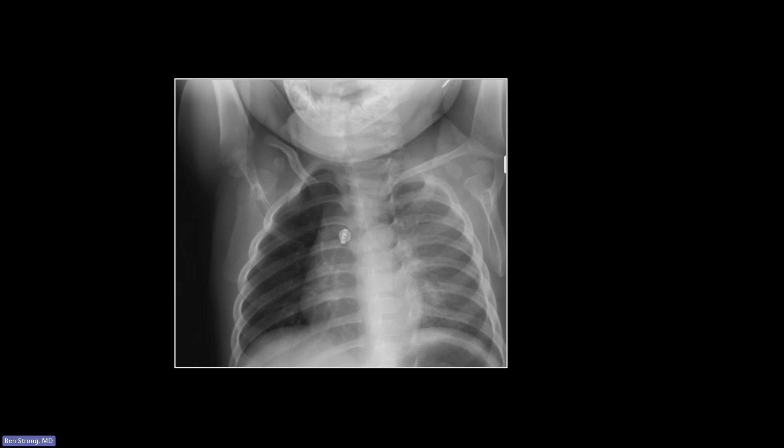An interesting thing about aspirated foreign bodies in pediatric patients is that you can either get hyperinflation distal to the aspirated body, or atelectasis distal to it. The inorganic aspirated foreign body is static in size and will not completely fill the bronchus during inspiration, when you typically have widening of the bronchi. This results in a ball valve effect that causes hyperinflation of the involved lung.